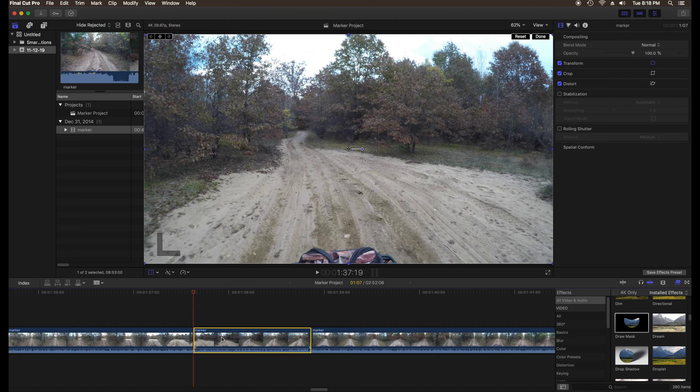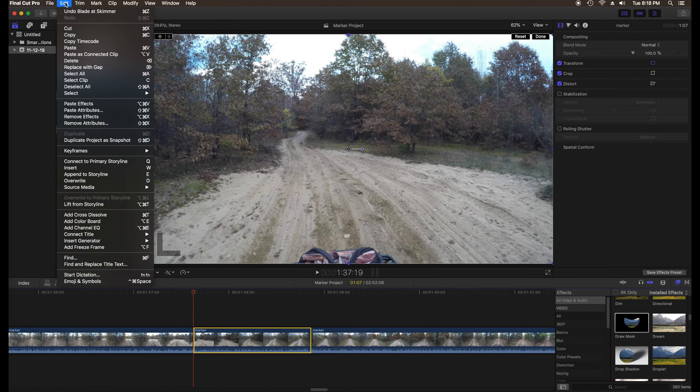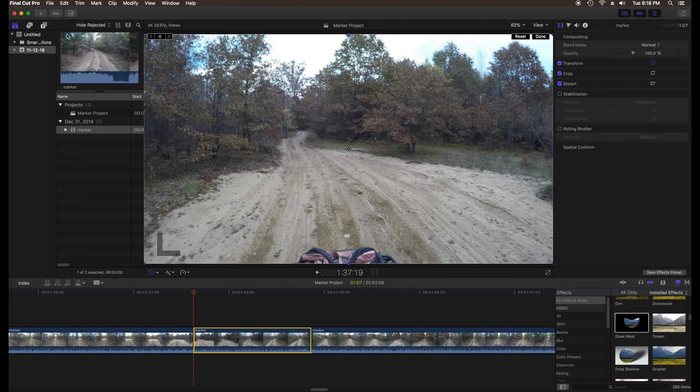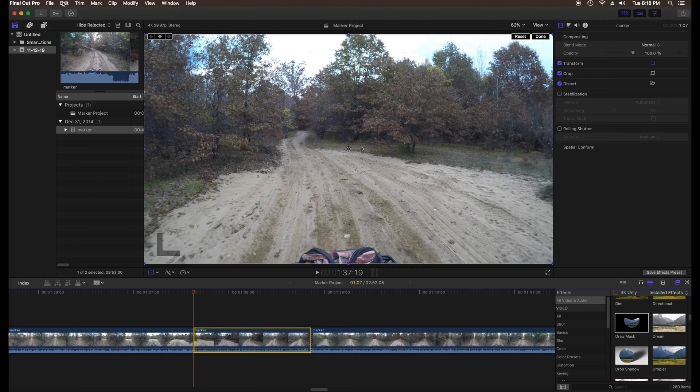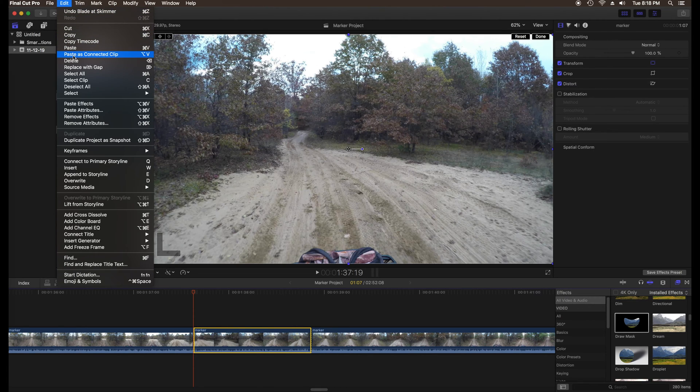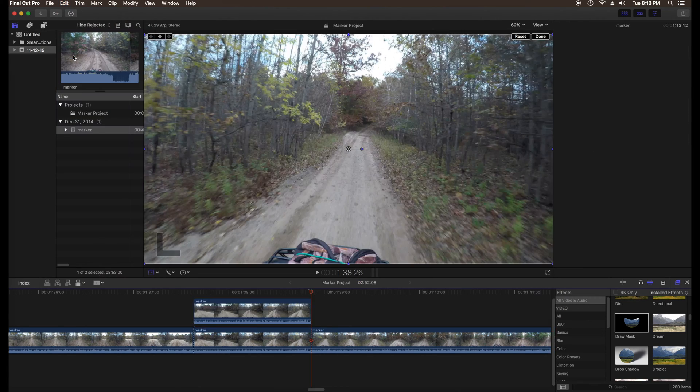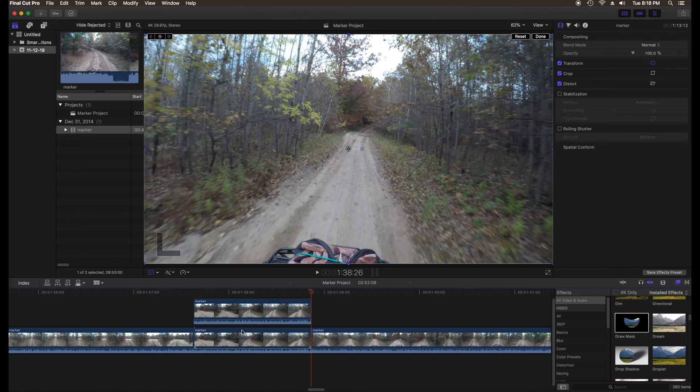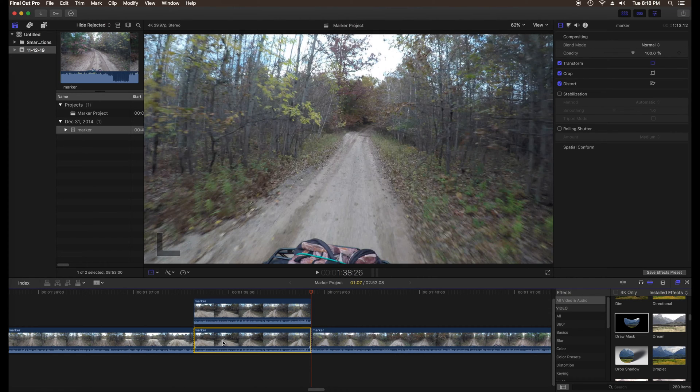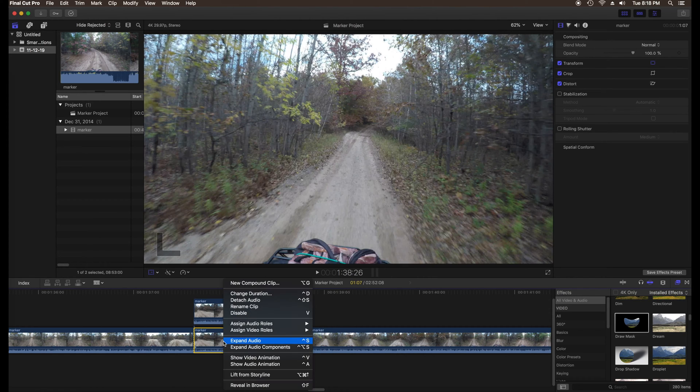Make a copy of the clip and place it in the timeline above the original clip. Disable the original clip.